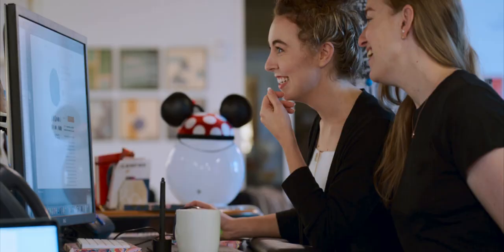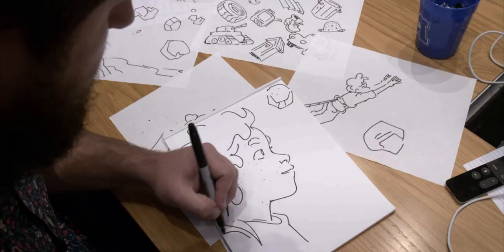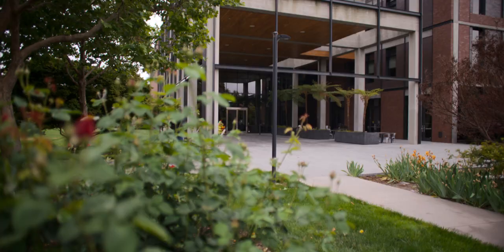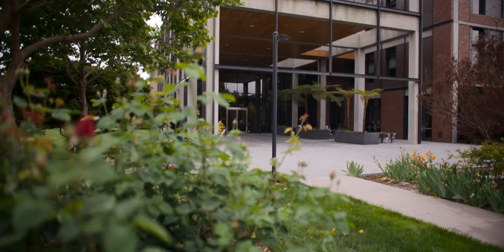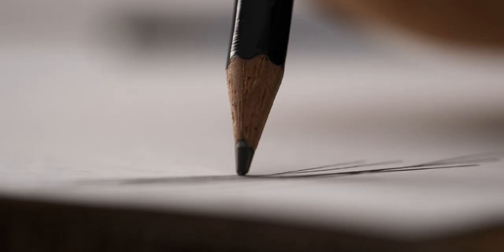We started the Spark Shorts program to allow some new ideas into this, give a chance to people that we think have something interesting to say. What kind of stories do they tell? This is a preview of our filmmakers to come.